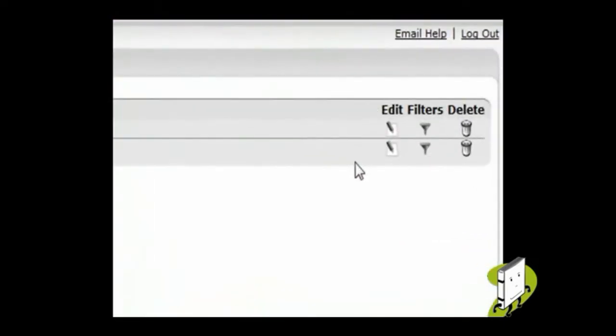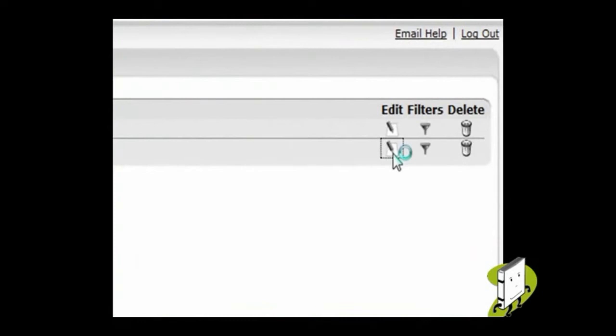You will now see all email accounts you have set up. Please click the Edit icon next to your email account.